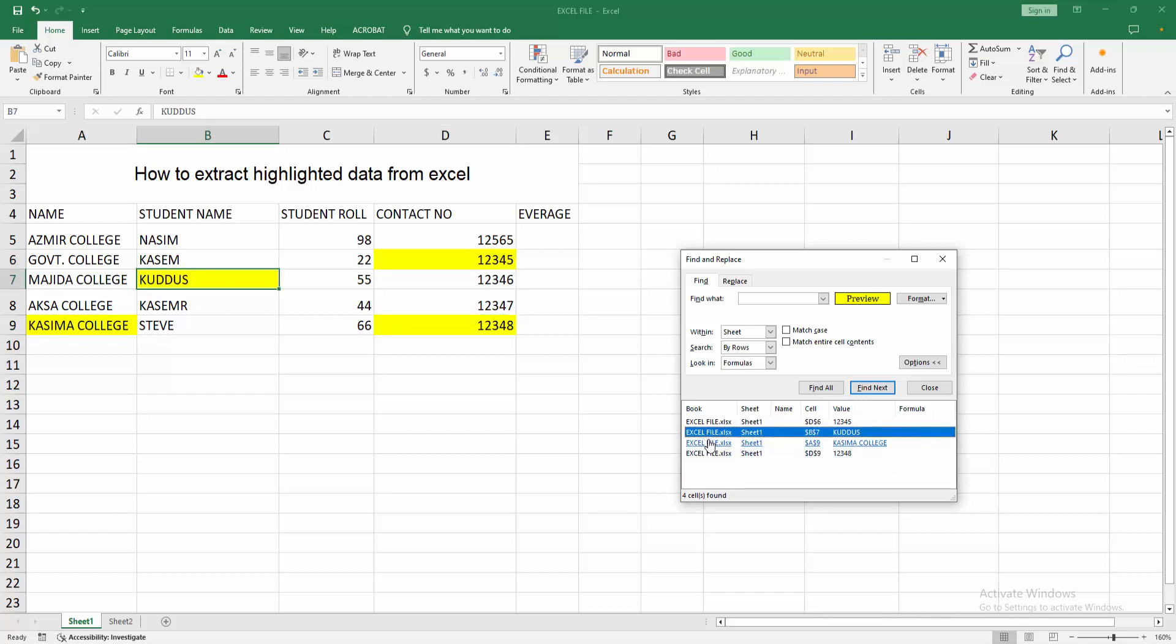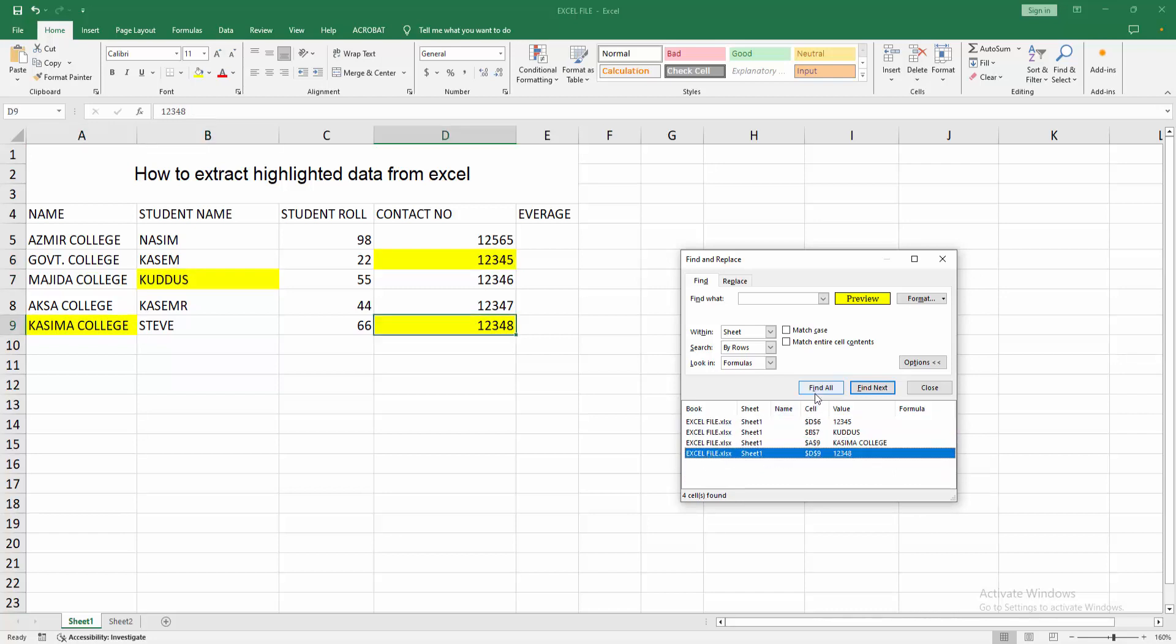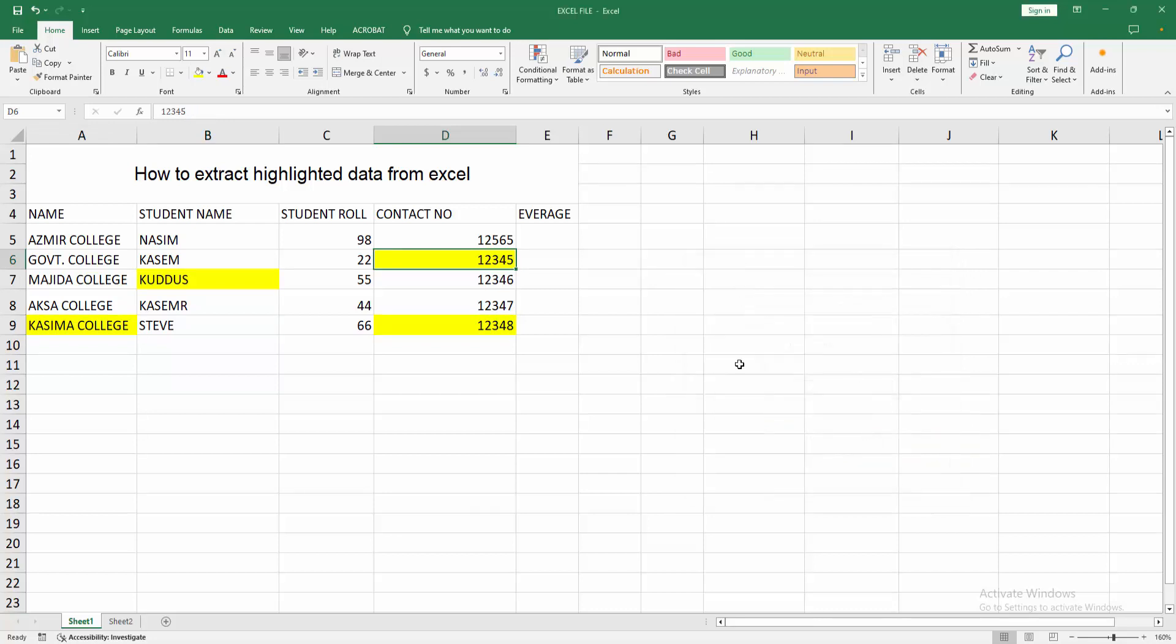Here the four data. Then close the window. Now we can see we have extracted highlighted data in Excel easily. I hope you enjoyed my video. Please like, comment, share, and subscribe to my channel. Thanks for watching.